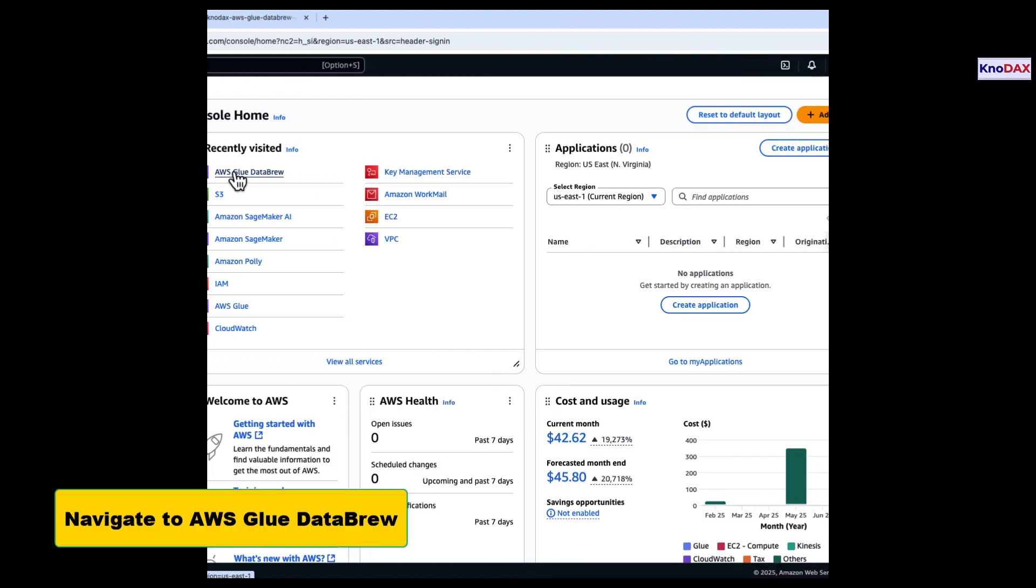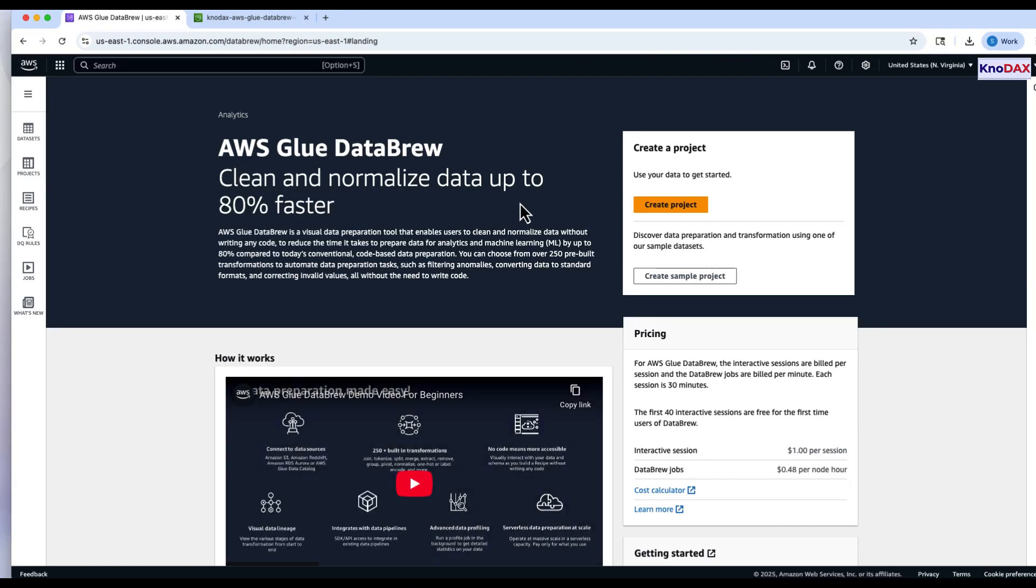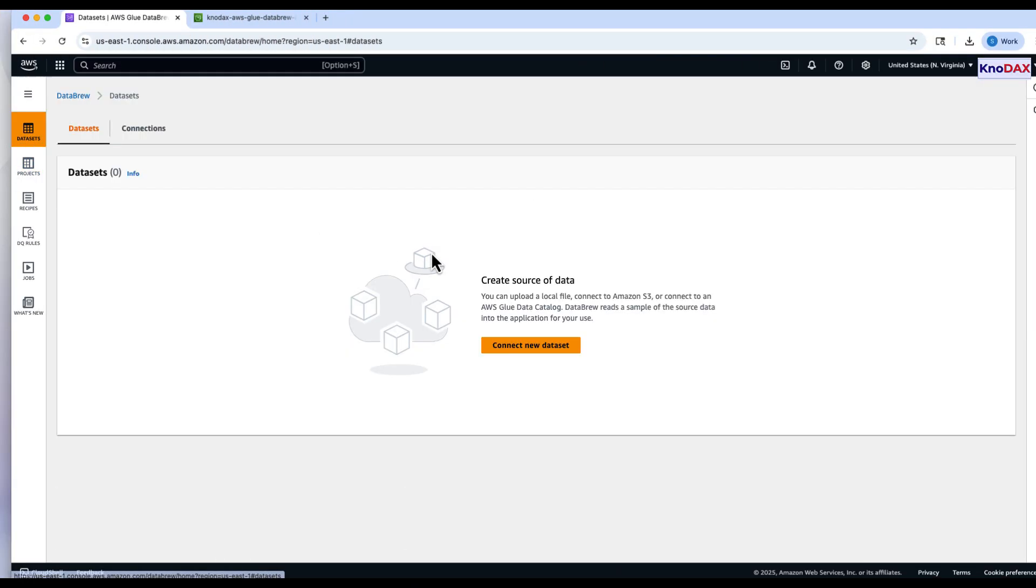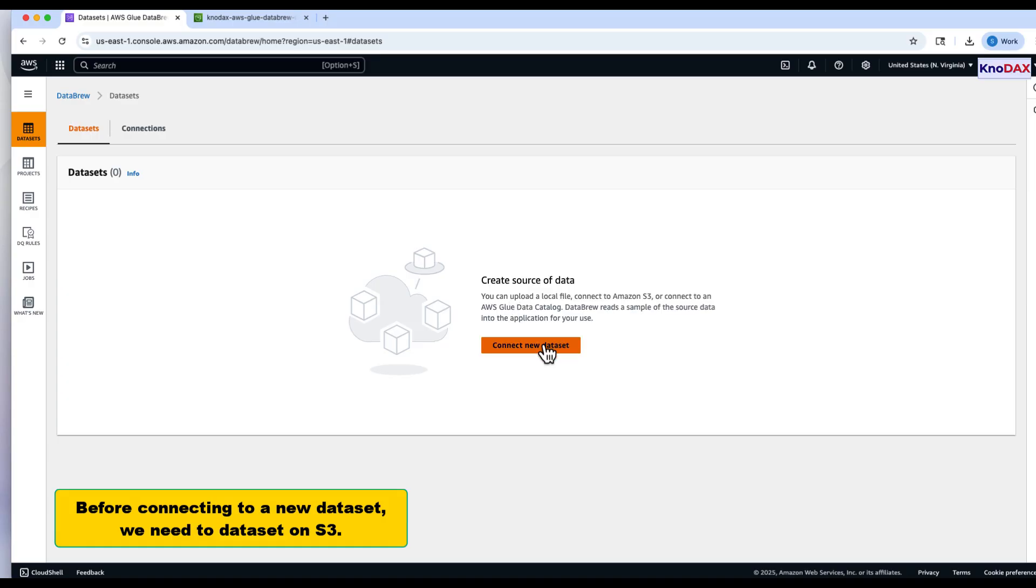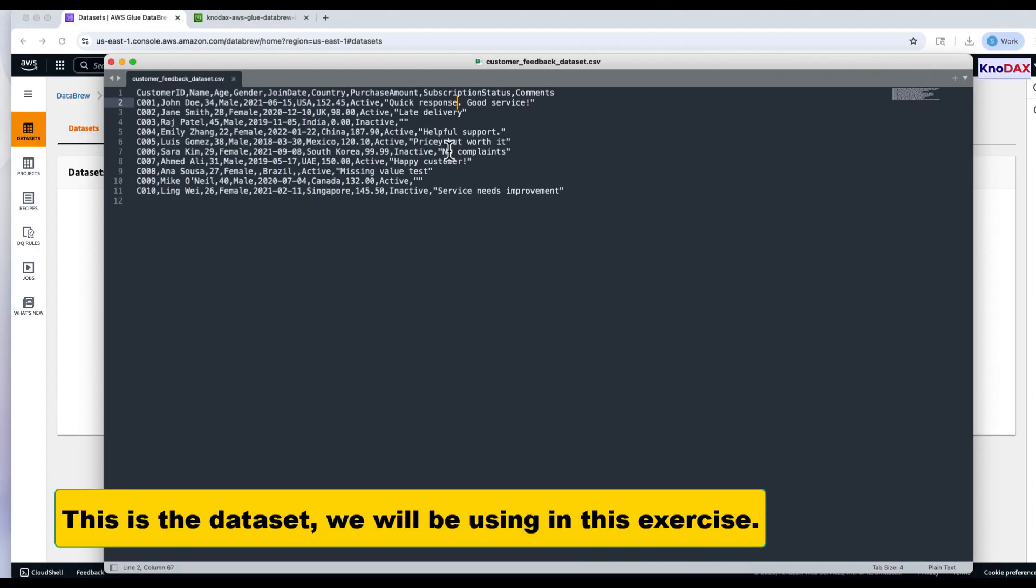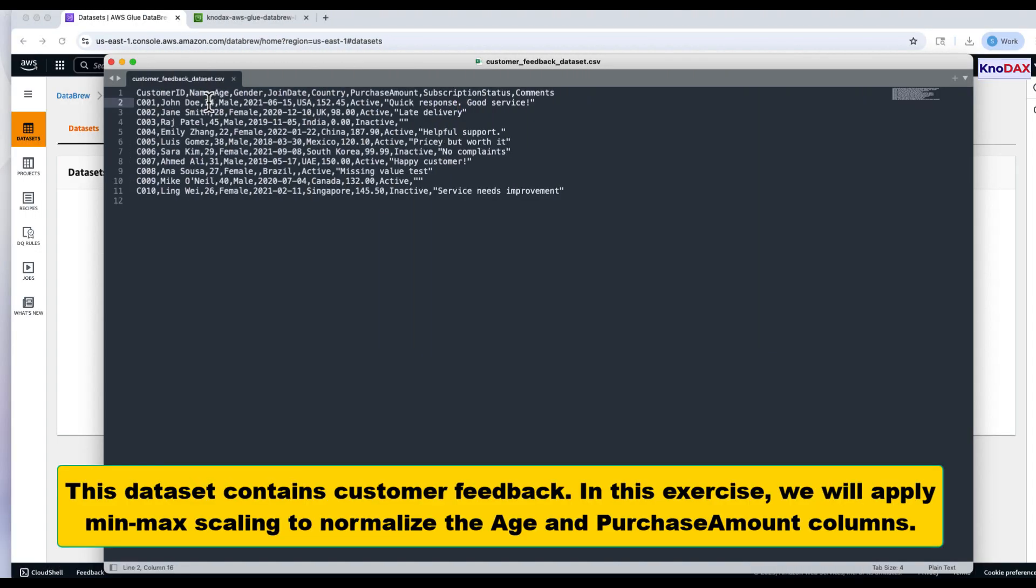First, navigate to AWS Glue DataBrew in the AWS console. On the left sidebar, click Datasets. Before we connect to a new dataset, we need to upload it to Amazon S3.